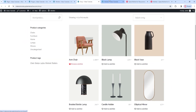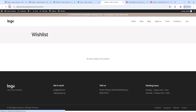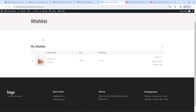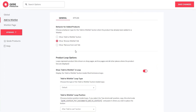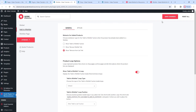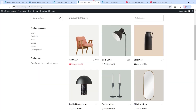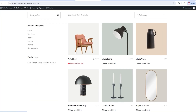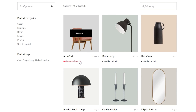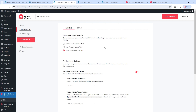If we look at my wishlist page and refresh, the product I just added is there, along with some basic information about it. There is a third possibility for the behavior – Show Remove From List Link. Let's see it. After saving changes and refreshing the shop page, we can see the button has changed again. This time, it says Remove From List. You can pick from these behaviors to set whichever one suits you best.